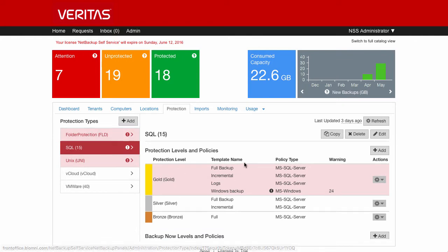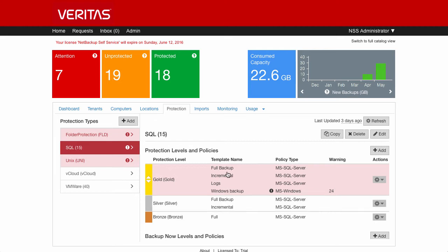You can see in here as well, if I click onto SQL, that the protection types will then have their own protection levels. And within each level, we can define a number of policies.